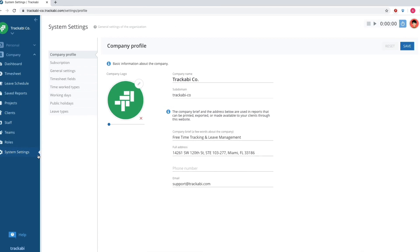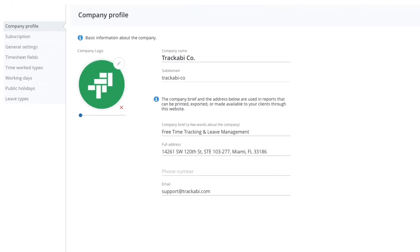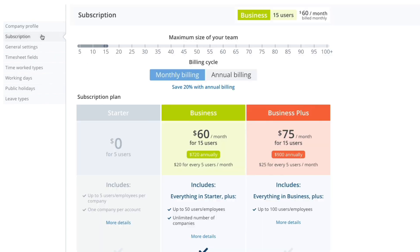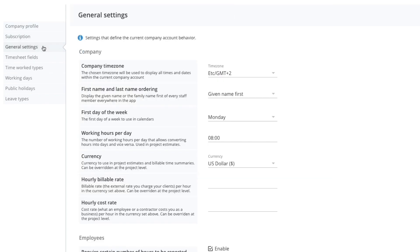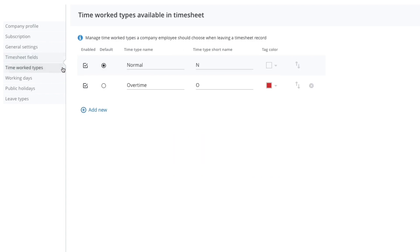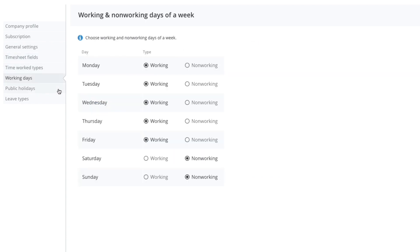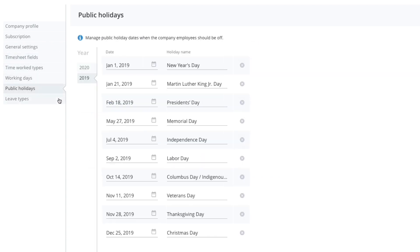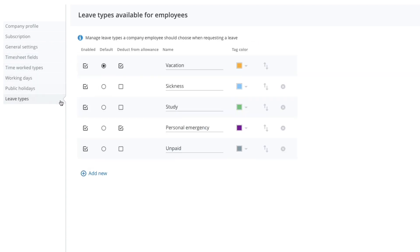In the system settings section, there are many options available. It is possible to adjust a current company profile, a subscription plan, general account settings, timesheet fields, a list of time types, working and non-working days of a week, a list of public holidays, and leave types.